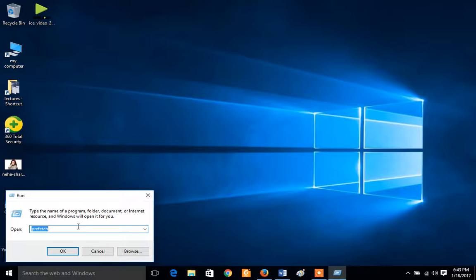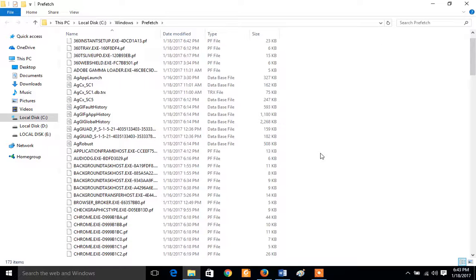Now when run, you will type here prefetch, P-R-E-F-E-T-C-H. This folder will be open to you, okay, waiting.